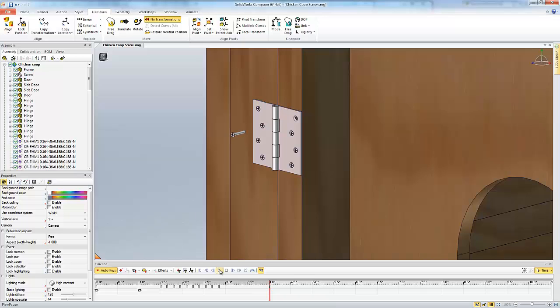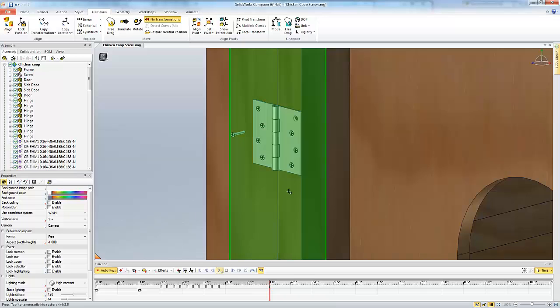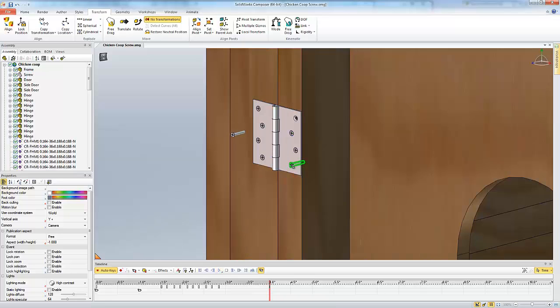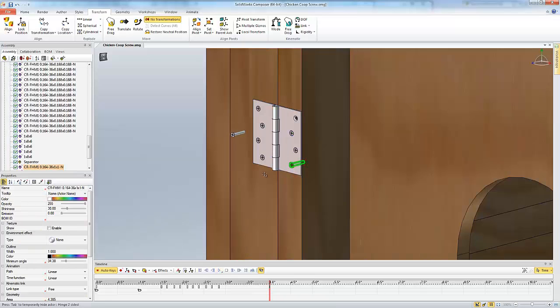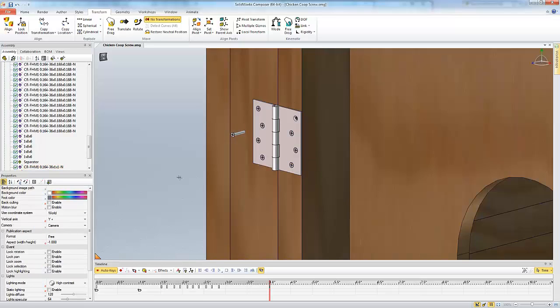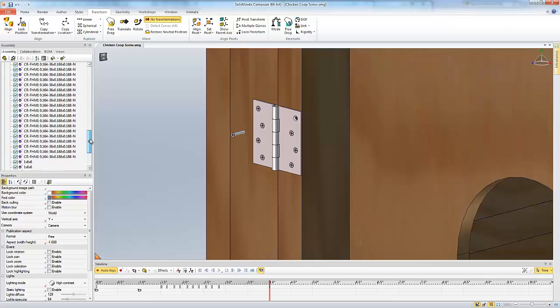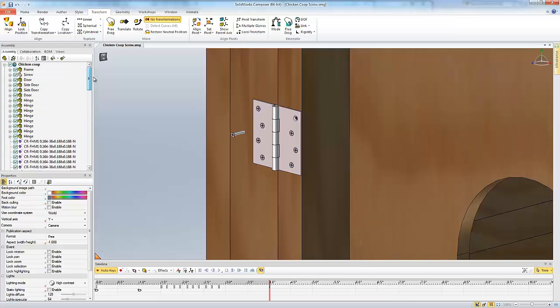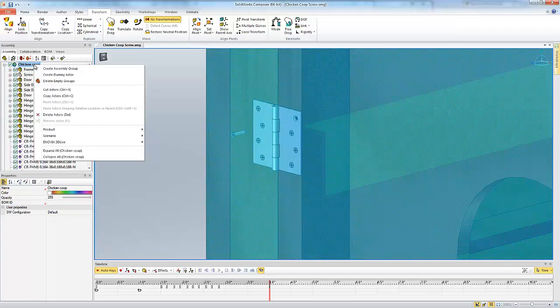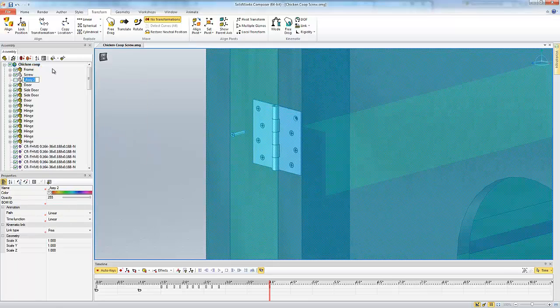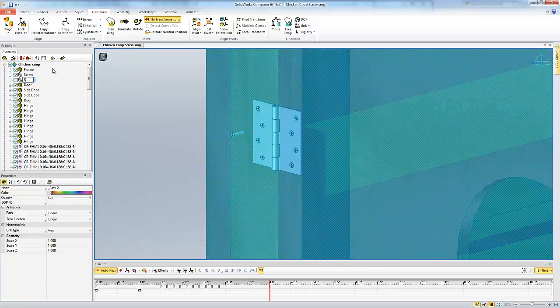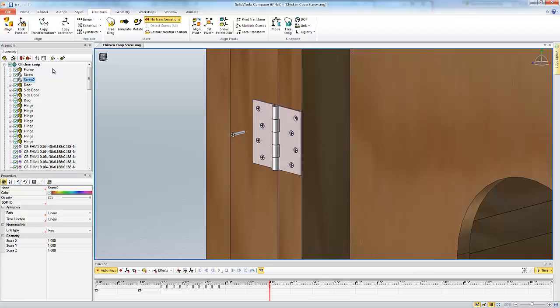So we're going to do that with another screw here. Let's just pick this bottom screw there. So to do this what we need to actually do is we're going to be creating a new sub-assembly in this part or in the project. So we can do this by right clicking the top level name. We say create an assembly group. I'm just going to call this one screw 2. So now I have an empty assembly group.